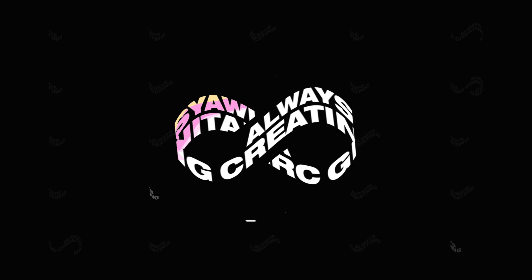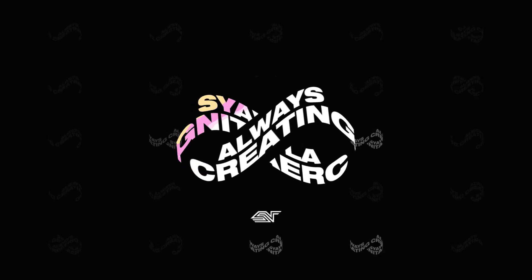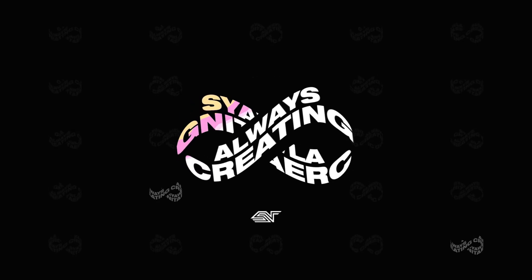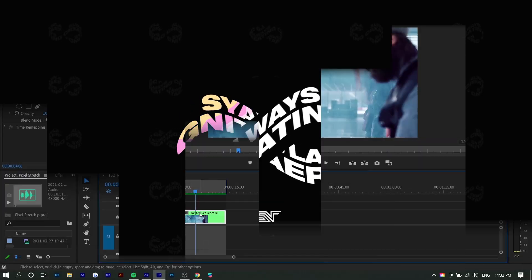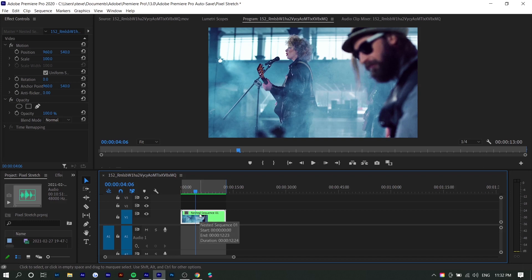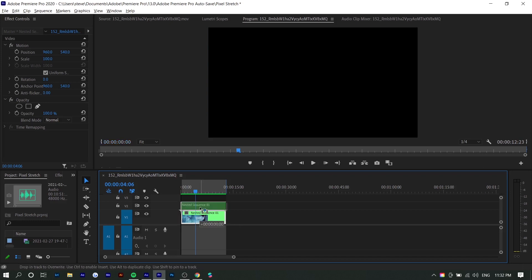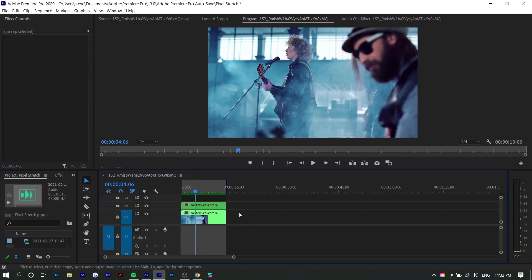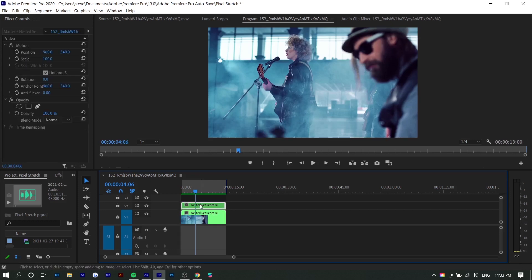So right here I have a video and the first thing we want to do is duplicate the video layer and we're going to treat the duplicated video layer as a sort of overlay. So you want to hold alt and drag up in order to duplicate. I think that's the easiest way. And now we're going to only be working with the top layer here.